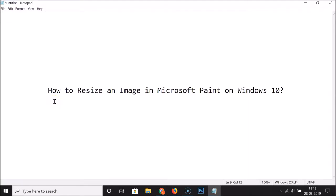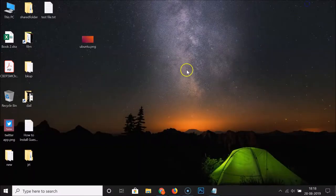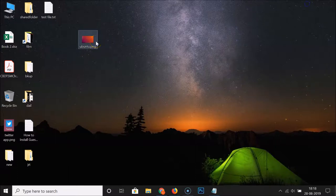Hi guys, in this tutorial I'm going to show you how to resize an image in Microsoft Paint on Windows 10. So let me minimize this file — this is the image that I want to resize.